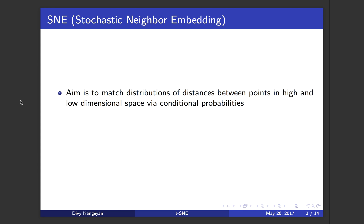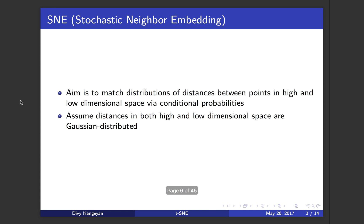In SNE, the aim is to match distribution of distances between points in high and low dimensional space via conditional probabilities. In this method, they assume the distance in both high and low dimensional space are Gaussian distributed.